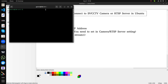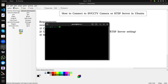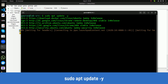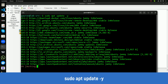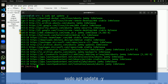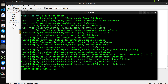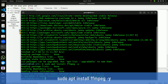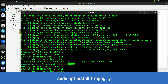We need to install one software which is FFmpeg. Open the terminal and run 'apt update', then install FFmpeg using 'apt install ffmpeg'. That is the package name.